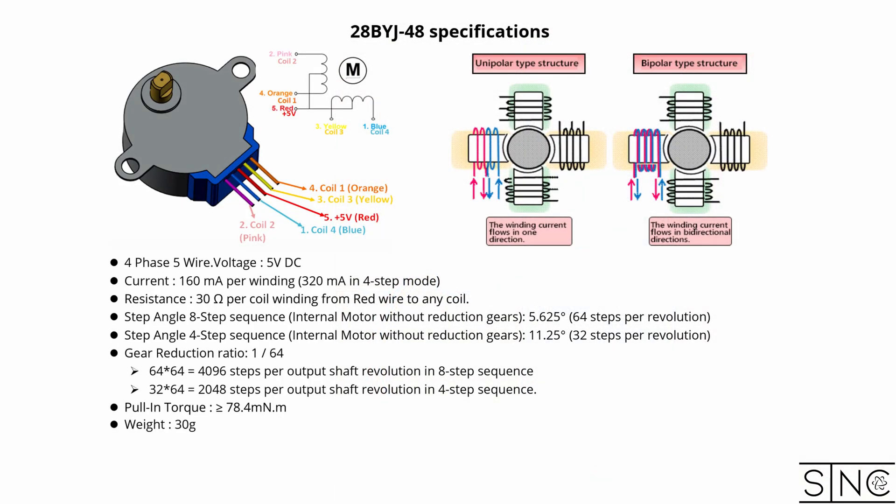The 28BYJ-48 is a unipolar, 5-volt, two-phase, four-pulse stepper motor with a step angle of 11.25 degrees per full step or 32 steps per revolution. The output shaft is driven by a 64 to 1 gear ratio, so for every step of the motor, the output shaft will rotate 1/64th of a step, or 32 steps of the motor will result in 2048 steps of the output shaft, which is equivalent to 0.18 degrees per full step.